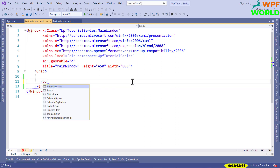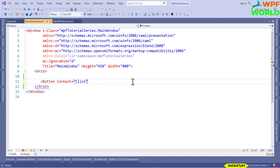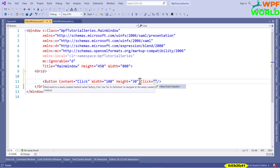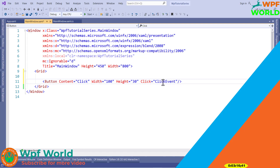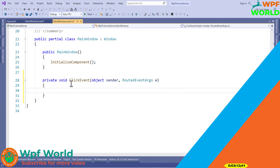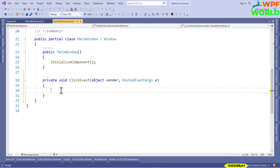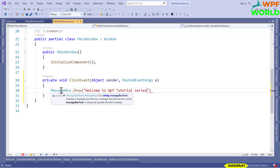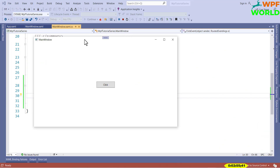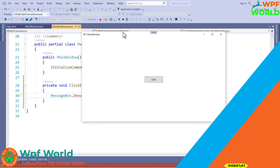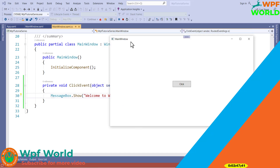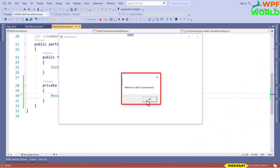I will add a Button control here, set content equal to 'Click', width equal to 100, and height equal to 30. I want to show a message when the user clicks this button, so I will add the Click event attribute. If you press F12 it will generate the click event handler in the MainWindow.xaml.cs file. To show the message I will use MessageBox.Show with the text 'Welcome to WPF Tutorial Series'. Now let's run and see — whenever we click the button it raises the event, calls the click event method, and shows the message. Click on OK and it will close.